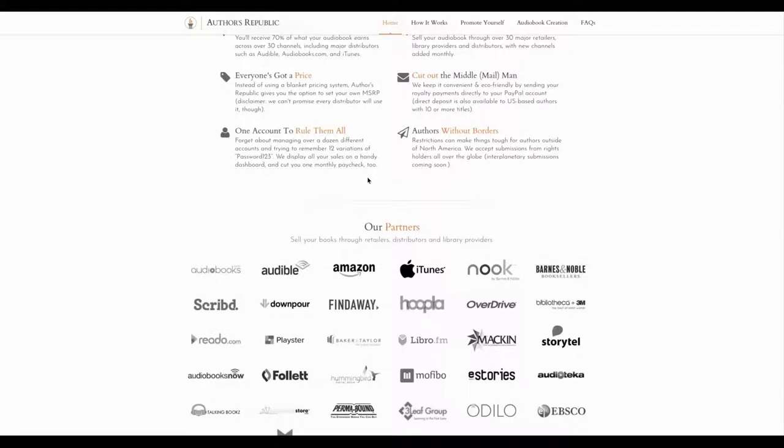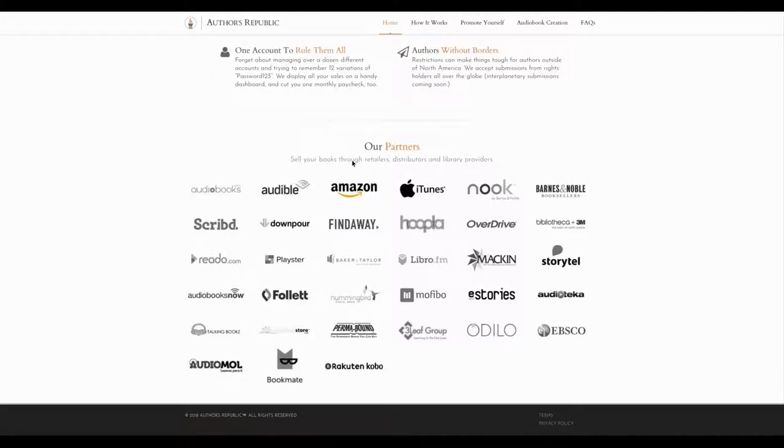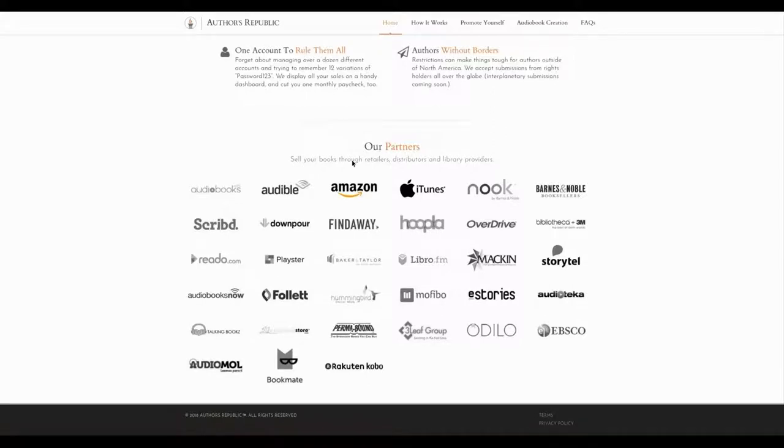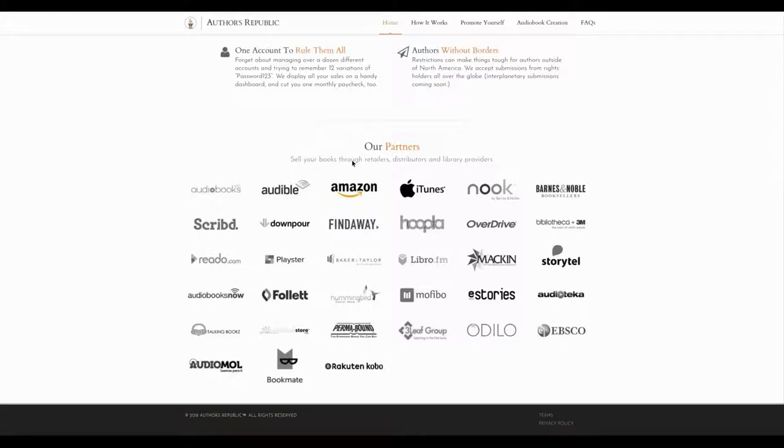Let's look at their other channels. Audiobooks.com, that's their own platform. Audible, Amazon, iTunes, Nook, Barnes & Noble, Scribd, Downpour, Findaway, Hoopla, Overdrive, Bibliotheca, Kobo.com, Playster, Baker & Taylor, Libro.fm, Mackin, Storytel, Audiobooks Now, Follett, Hummingbird, Mofibo, eStories, Audioteca, Talking Books, Audiobookstore, Permabound, Leafgroup, Odilo, Ebsco, Audiomol, Bookmate, Rakuten Kobo. That's a lot of channels.